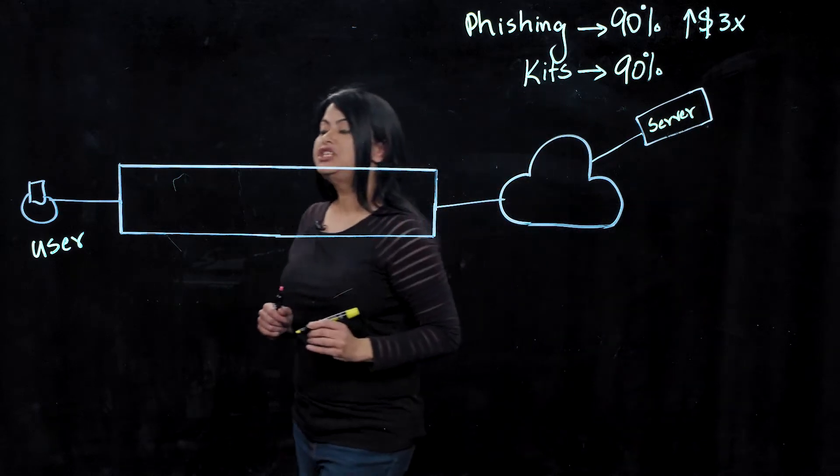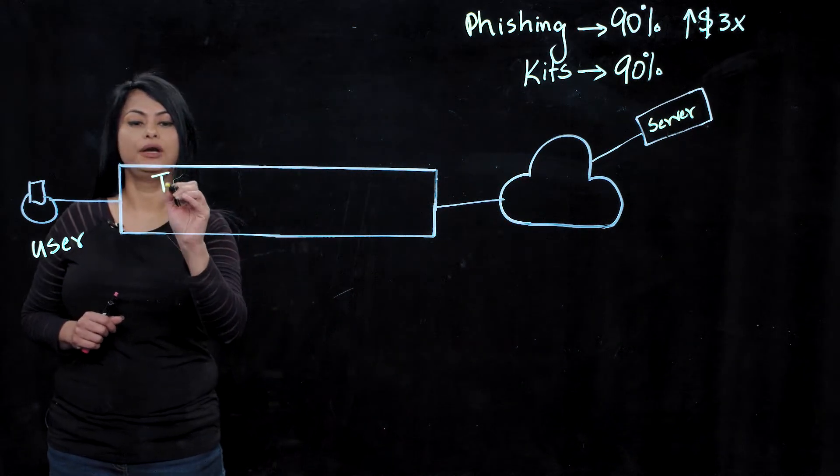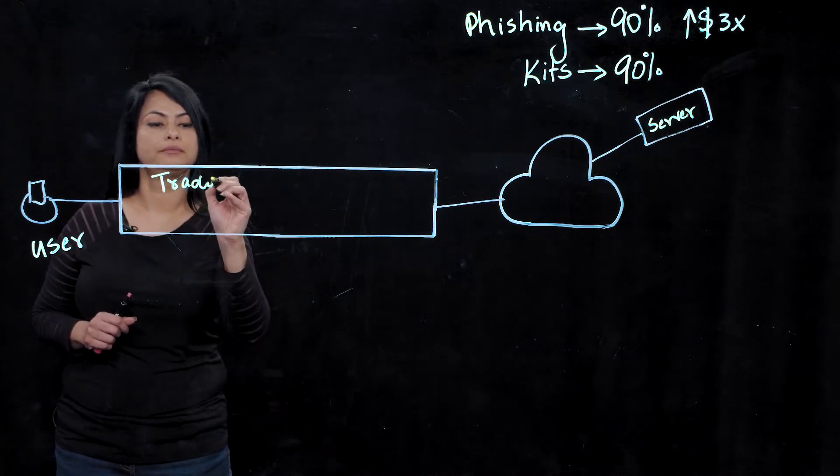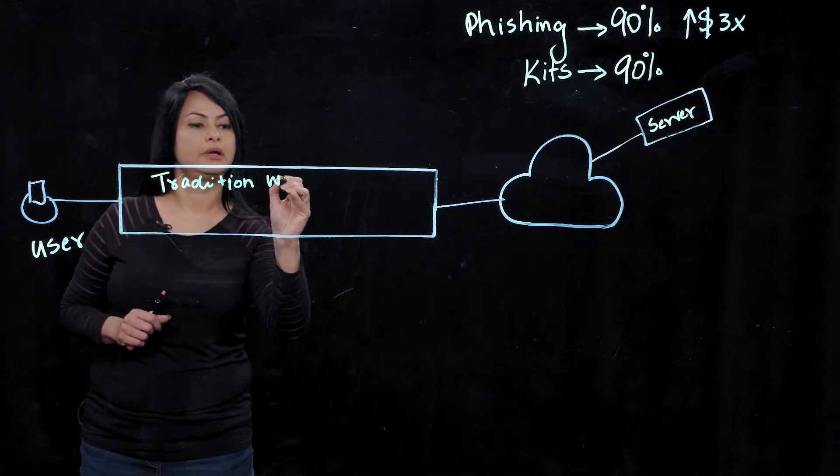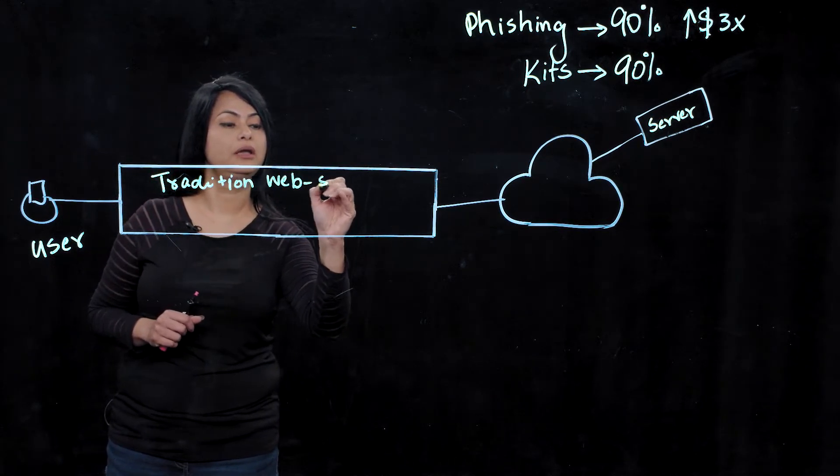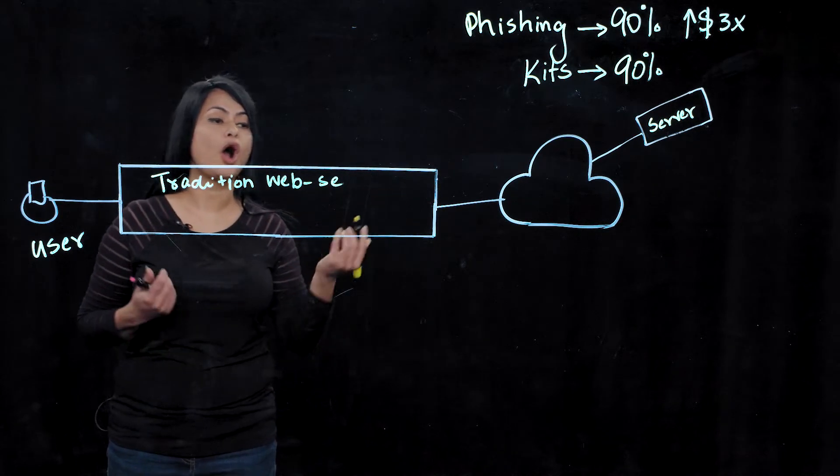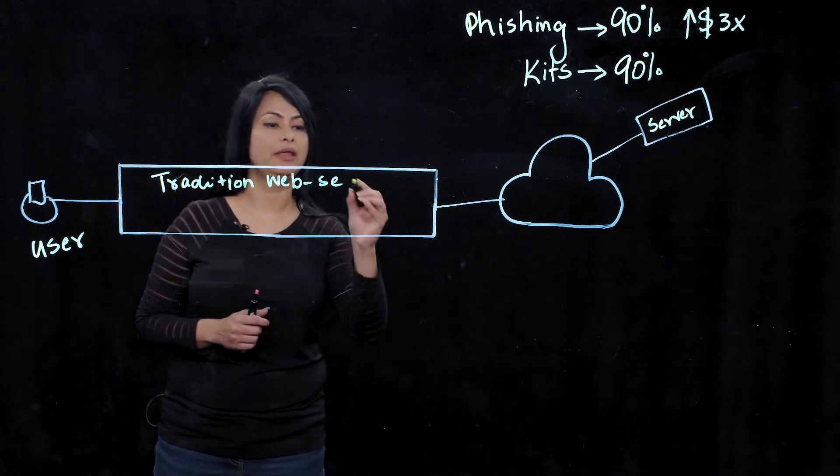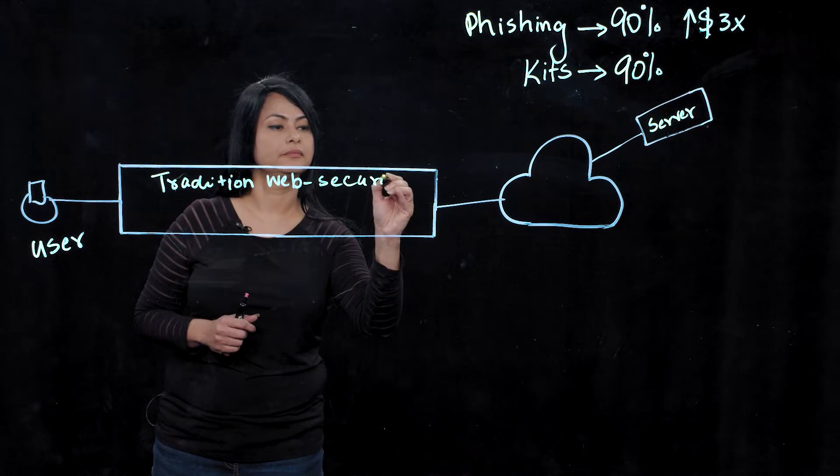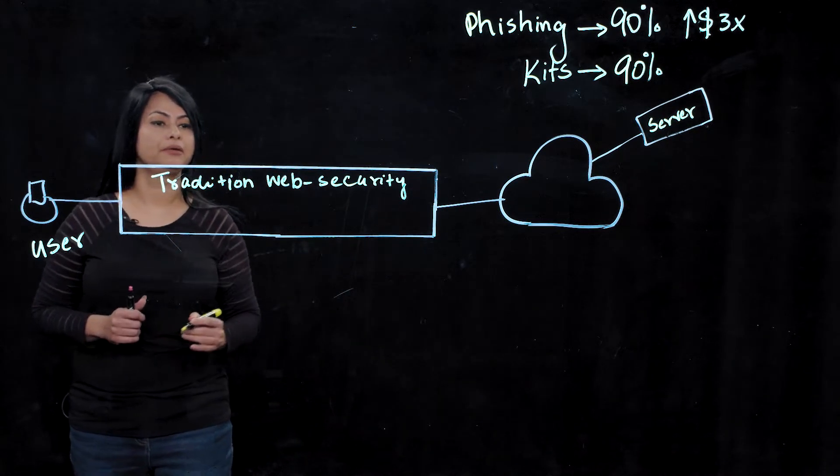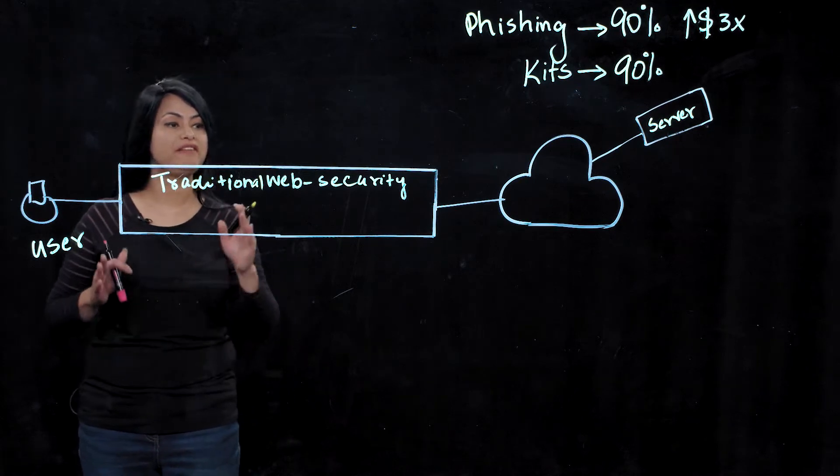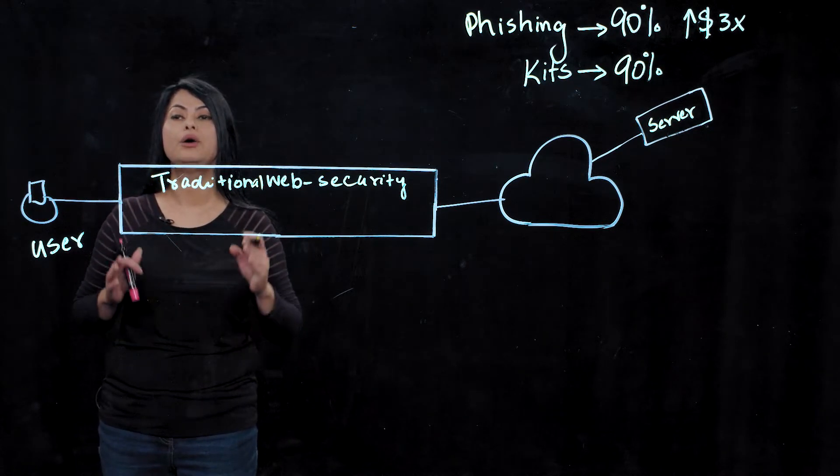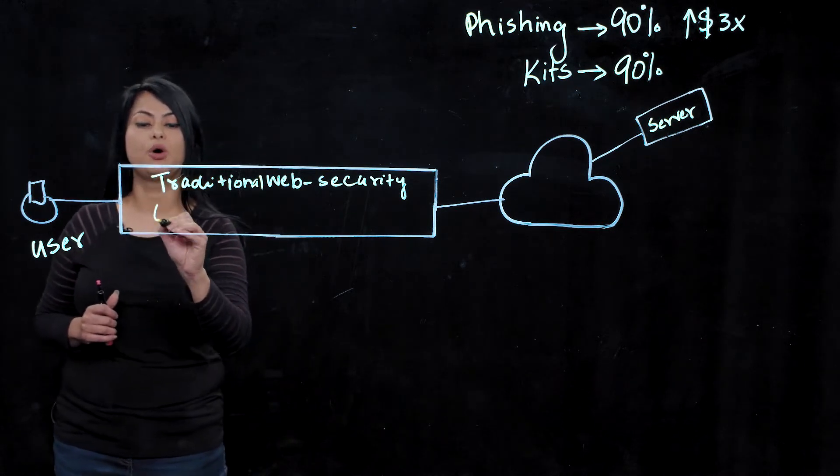A traditional web security solution has already been deployed here. And again, this could be a web security gateway, a secure gateway, a proxy, could be anything.